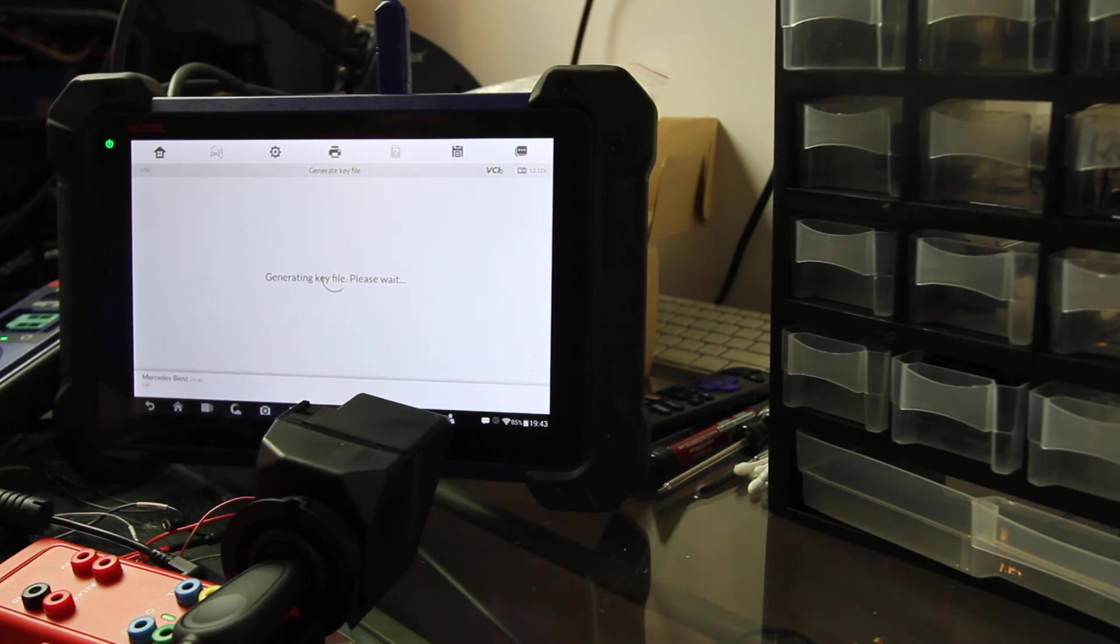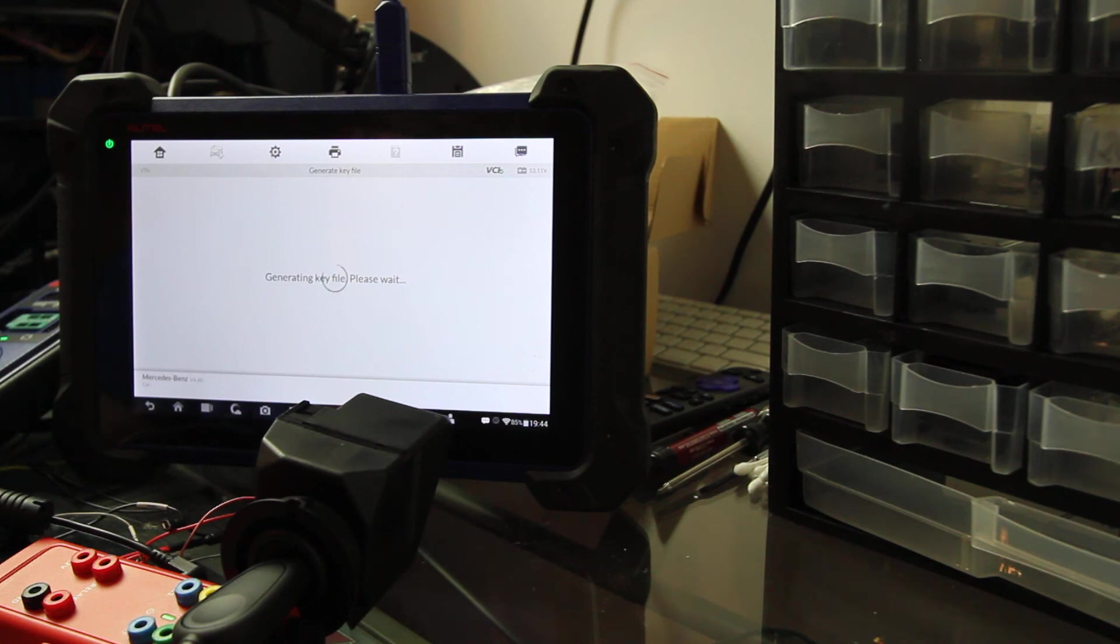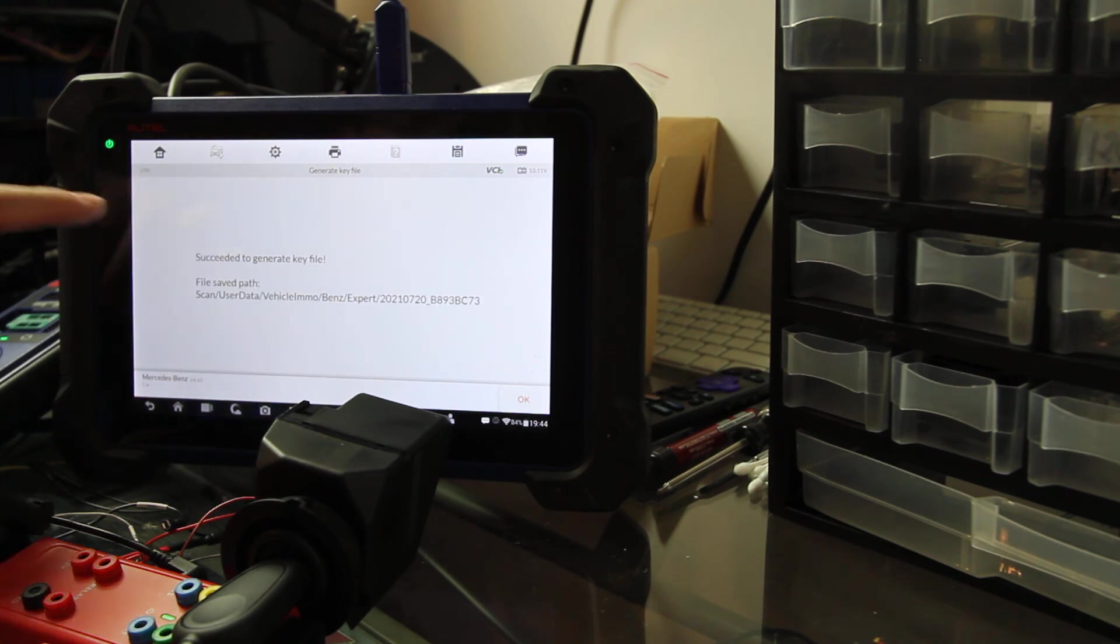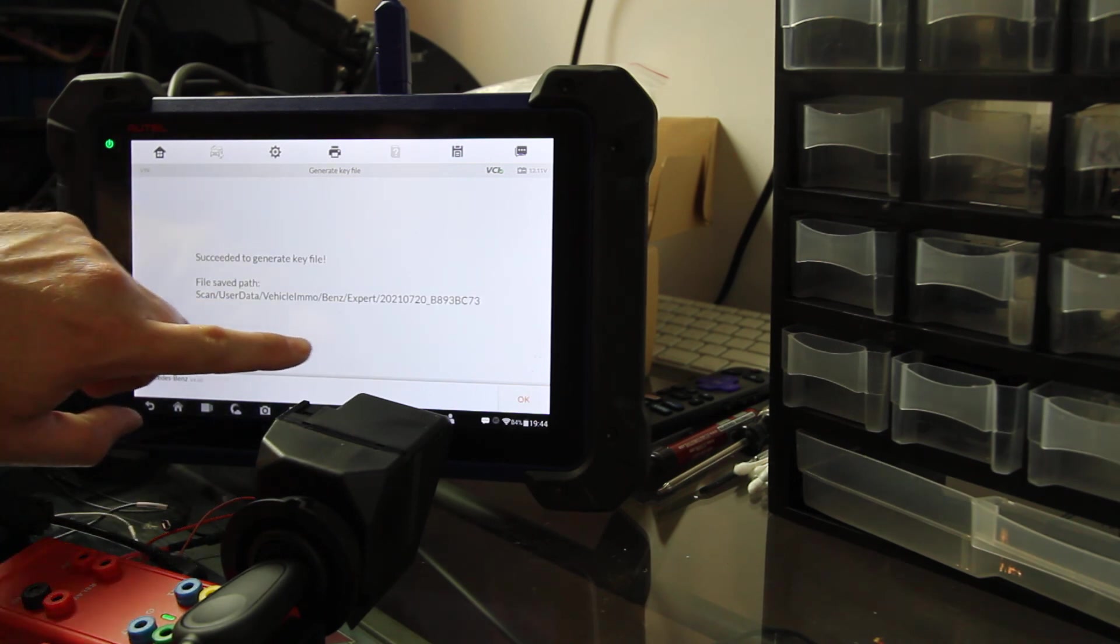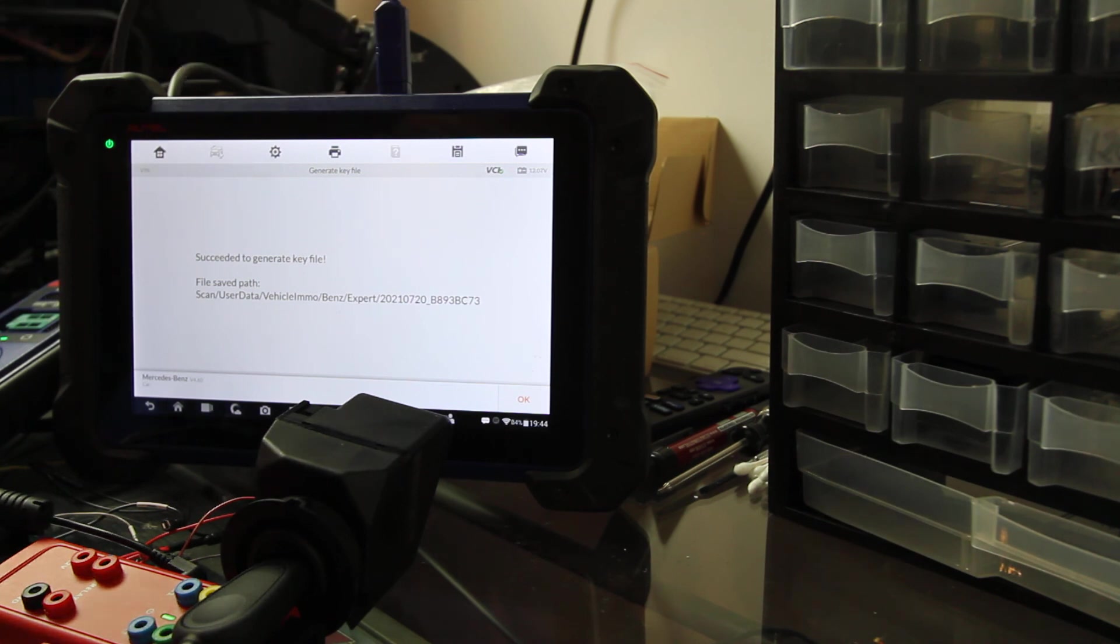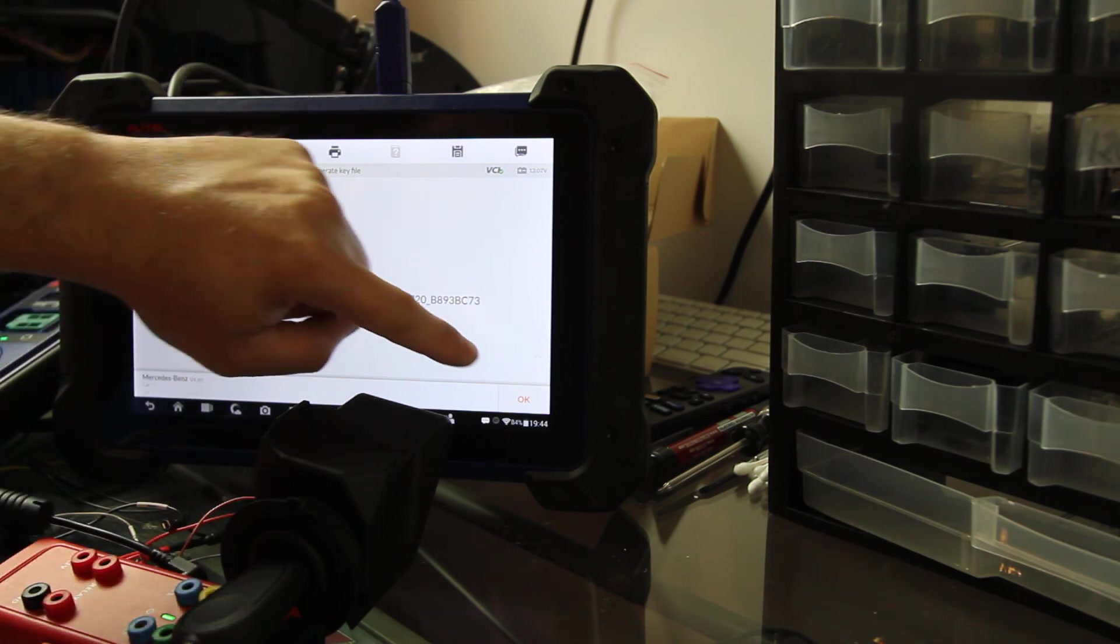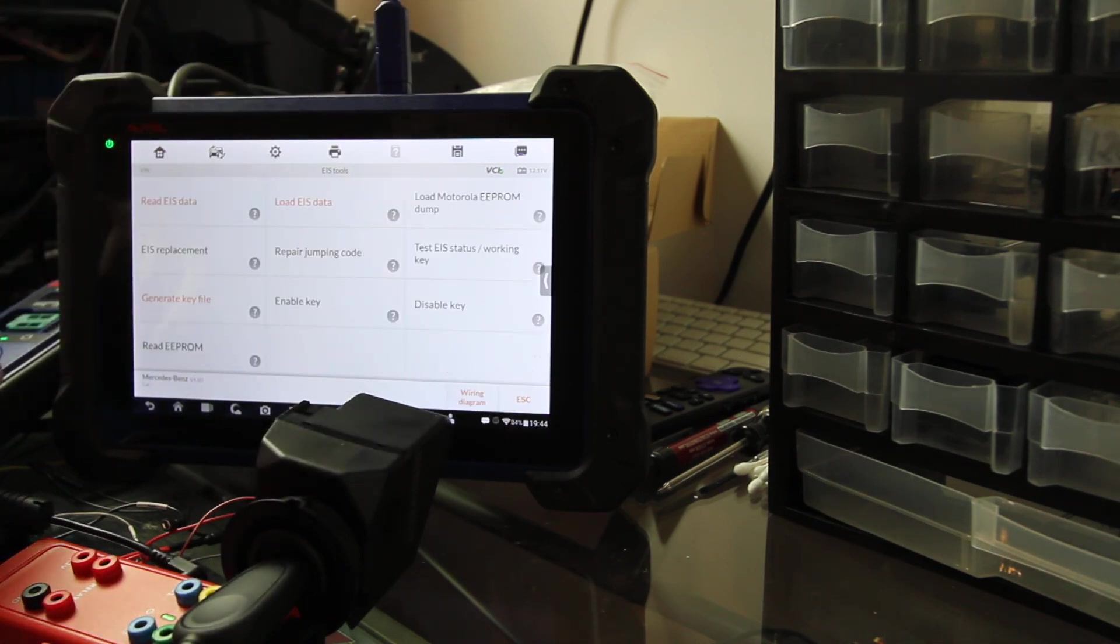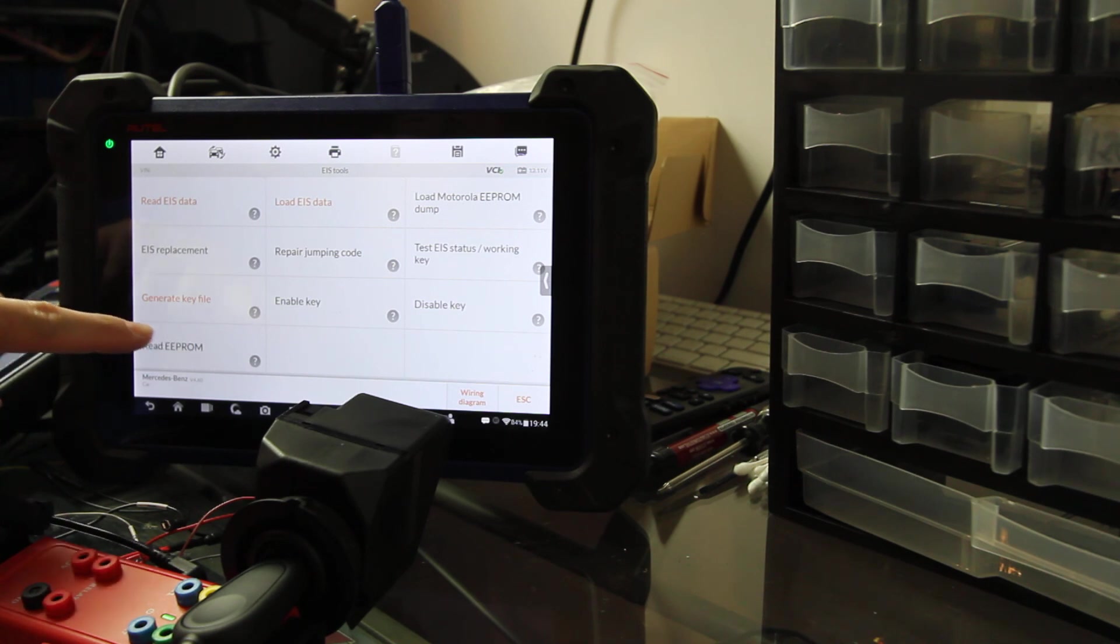We're going to generate the key file, please wait. This usually doesn't take too long. And now that I said it doesn't take too long, it's probably gonna take all day. Alright, so succeeded in generating the key file. Where it's saved to, great.